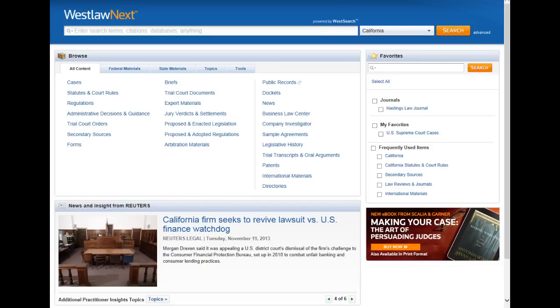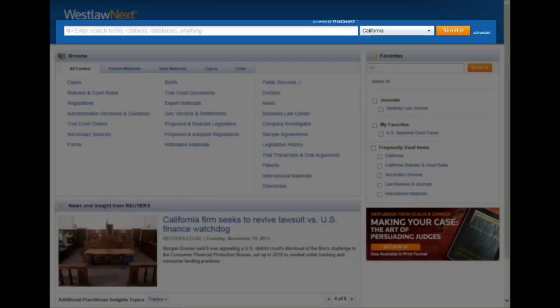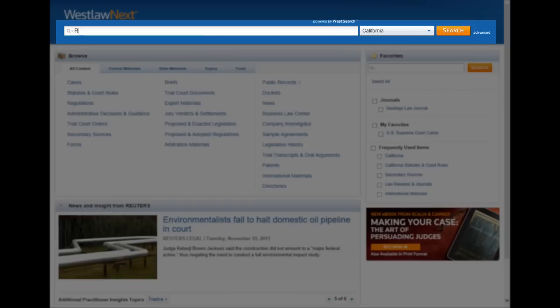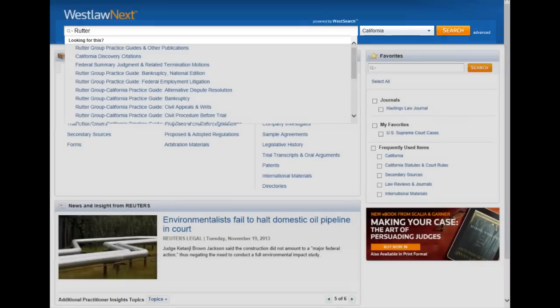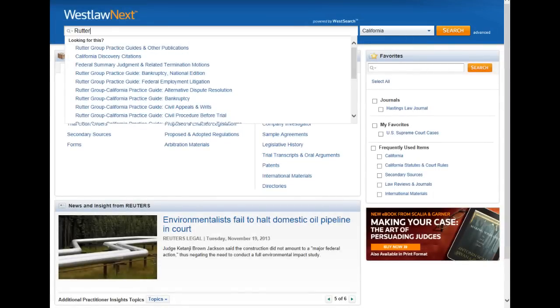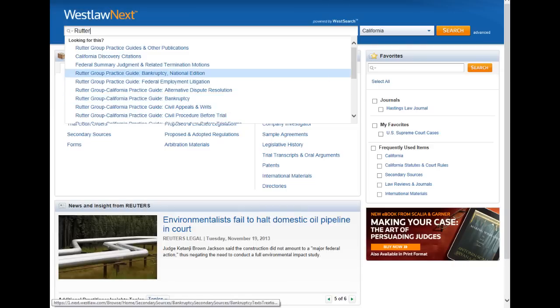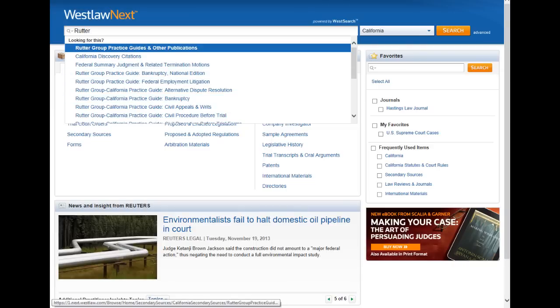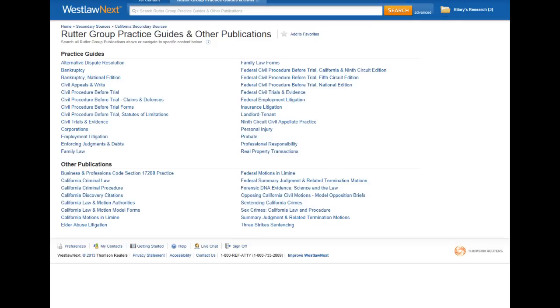If you have a specific title in mind, you can just start typing it in the search box on the home page. Westlaw will recognize that you're looking for a specific material. For example, if I want to find the Rutter Group California practice guides, I can just start typing Rutter in the search box and it asks me if I'm looking for the Rutter Group practice guides and other publications. Then I'll just select that and it takes me to a list of all of the Rutter Group publications.